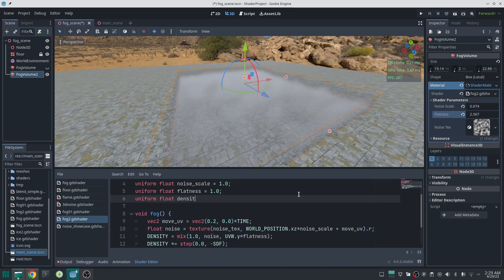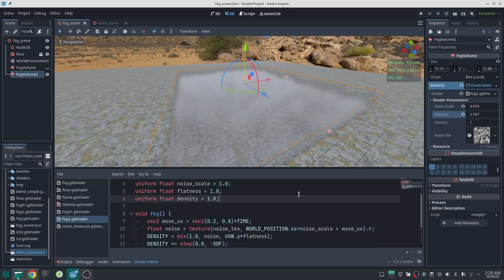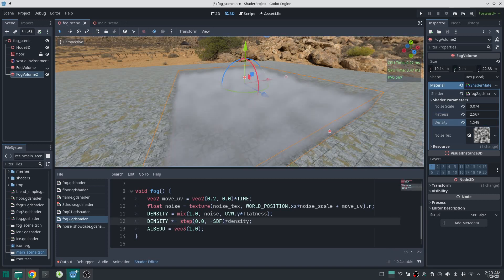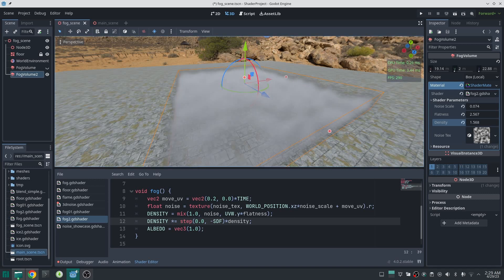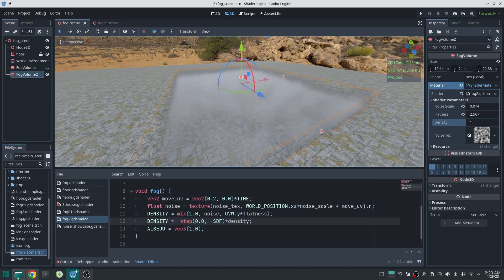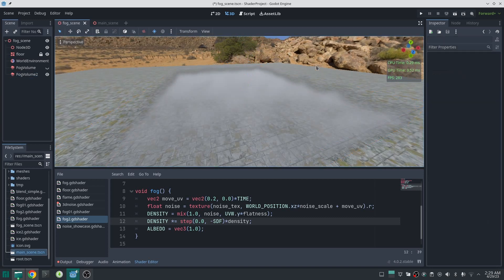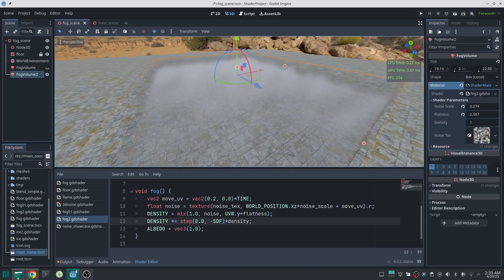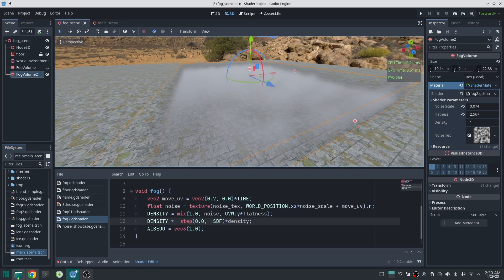I also define another float uniform to control the final density, and multiply it to the final density value. Up to this point we have a good result, but the fog is moving all together and seems to stick together.